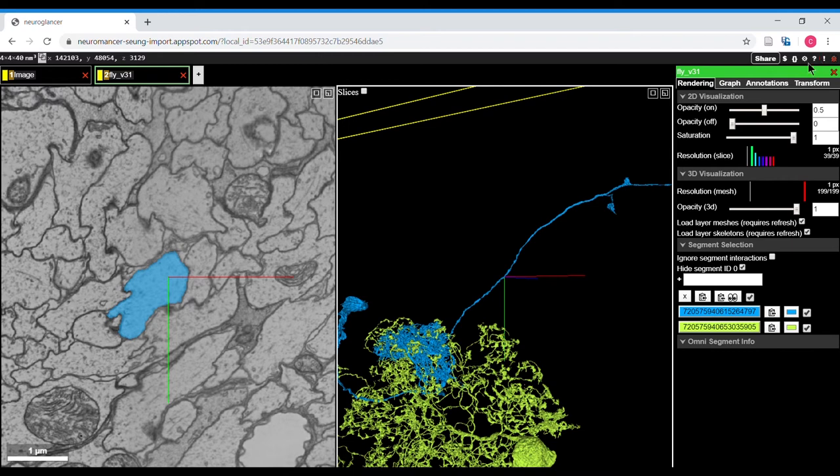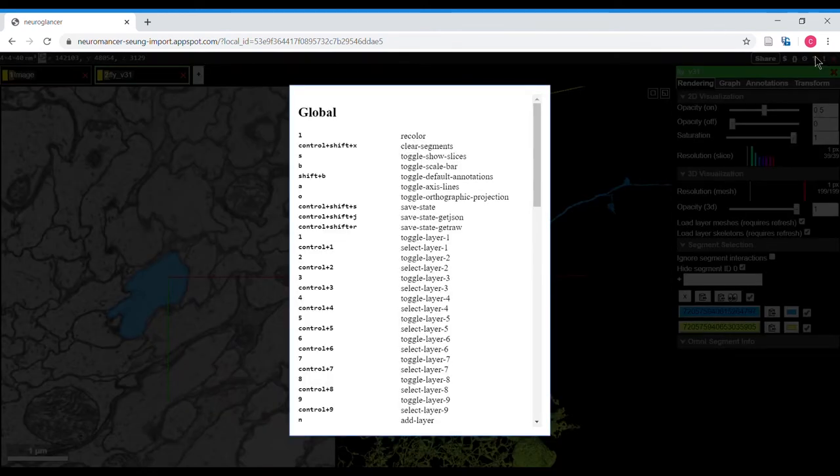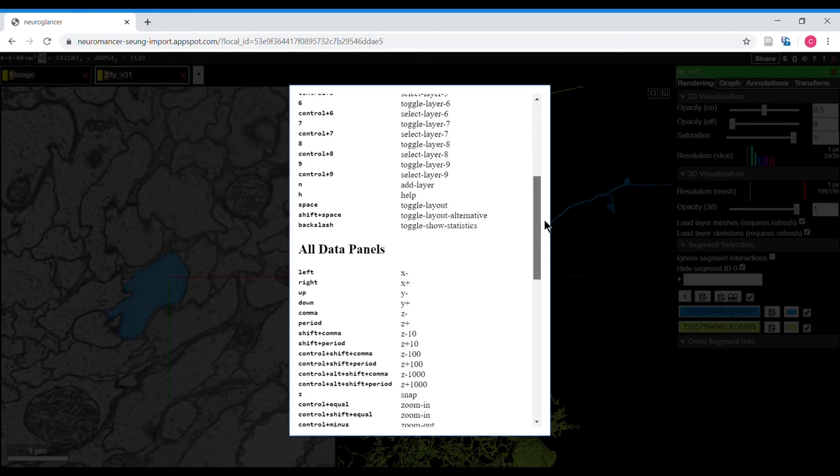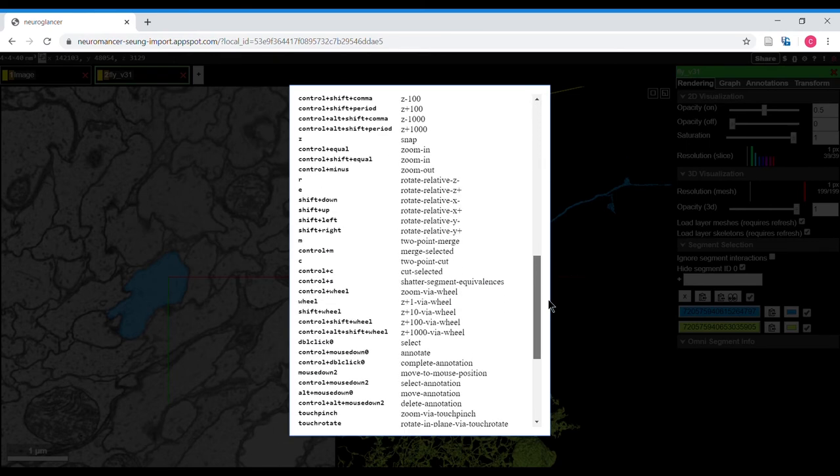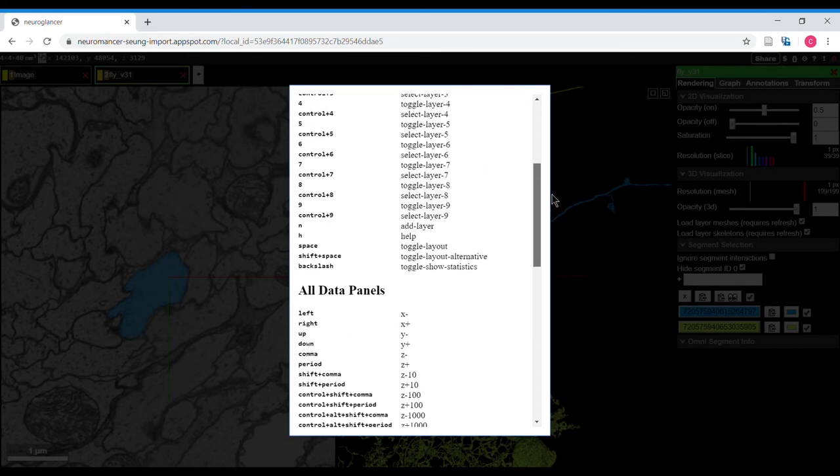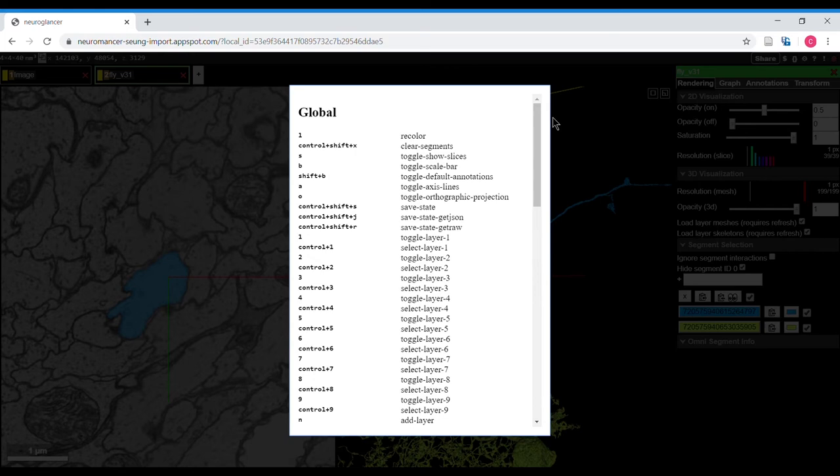The question mark icon shows quick keys for lots of different functions that you can do within the GUI.